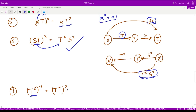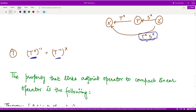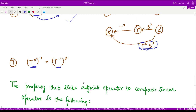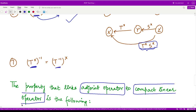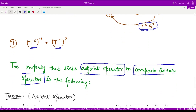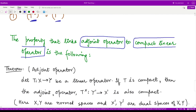So these are some simple properties. Of all of these properties, the most important is the property of the adjoint operator which links us towards compact linear operators, and this is the property we are most interested to see. So let's have a look. We have a theorem listing this property, which says: